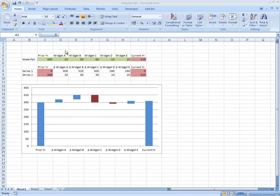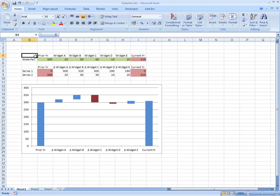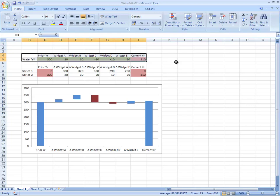We can see that sales of widget A are up 20, widget B are up 30, widget C is minus 50, widget D is minus 10, and widget E is up 20. So the question is, how do we go from a series of numbers to a waterfall chart?